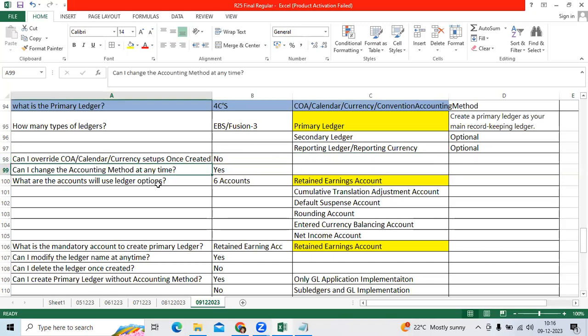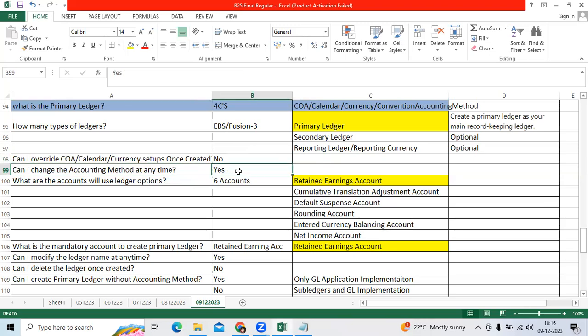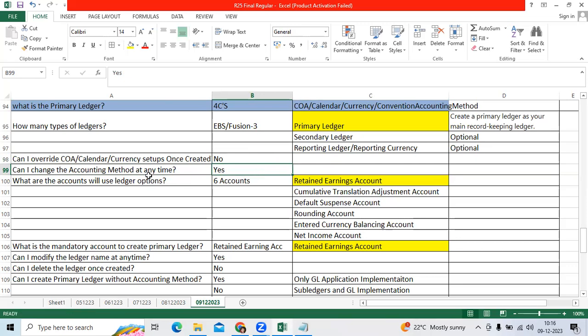Can I change the accounting method anytime? Yes, after go-live also. Sometimes client may ask us to change the sub ledger accounting method. We can modify or customize the SLA; we can override at any time.